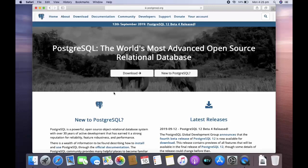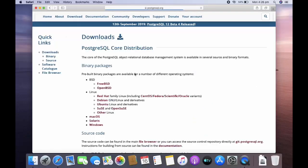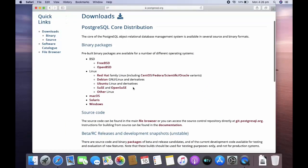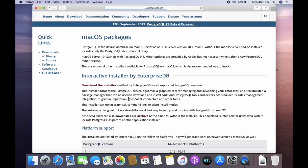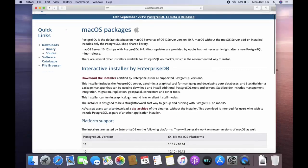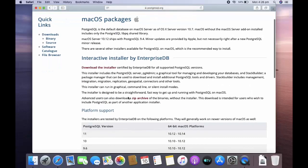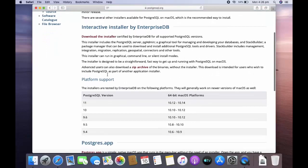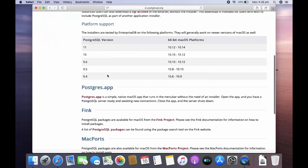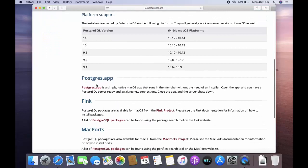Now go to download options. Here you can see Mac operating system, just click on that. Now there are several ways to download PostgreSQL. This is download the installer, this is postgres.app. We are going to use this, just click on this.